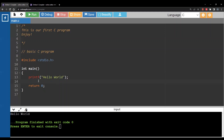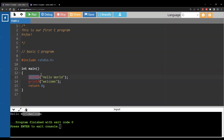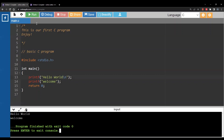Before moving on, I'll write another printf statement — for example, printing 'welcome'. When you run it, both outputs appear on the same line. That's because printf, unlike Python's print, does not add a new line after the output. If you want each output on a separate line, you have to manually add backslash-n at the end of the first string.